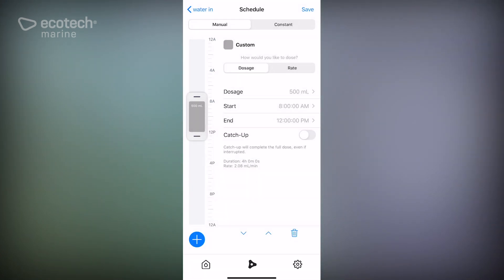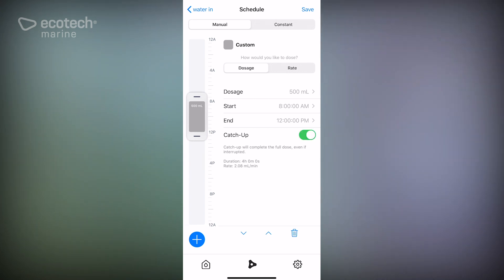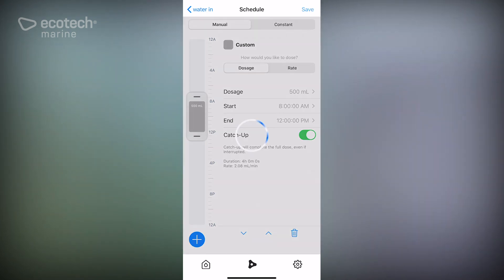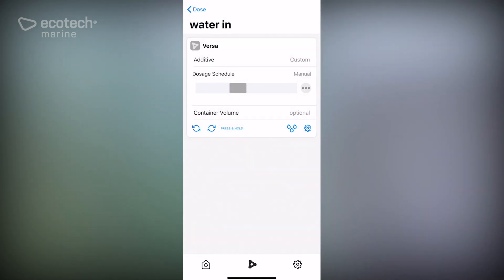We have that in there, we will put the catch-up function on. And now from the time period 8 to 12, so for four hours, it's going to add 500 ml of your saltwater reservoir. So we're going to save that. So that pump is now set up.